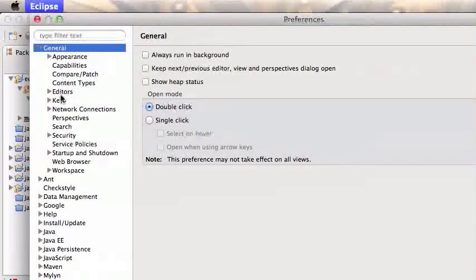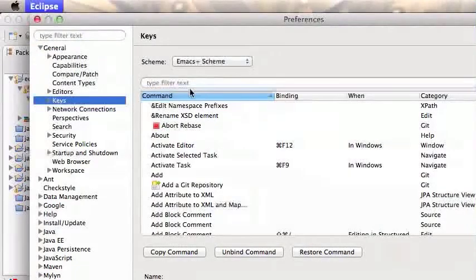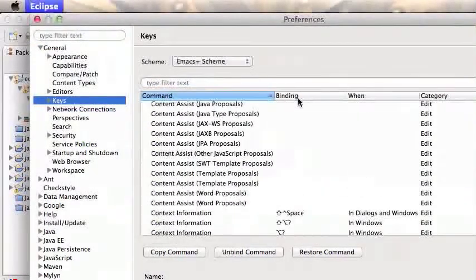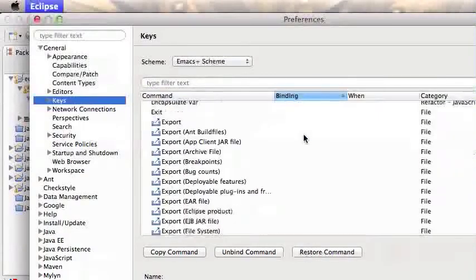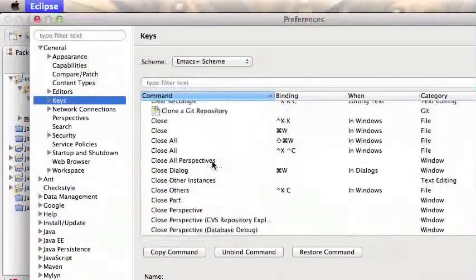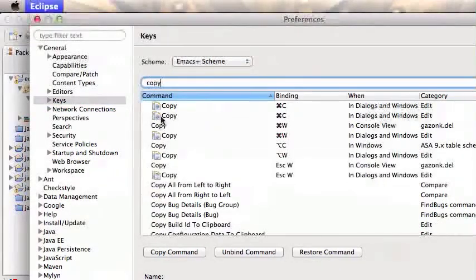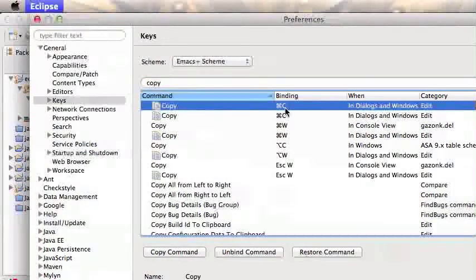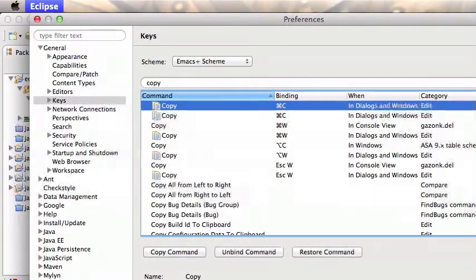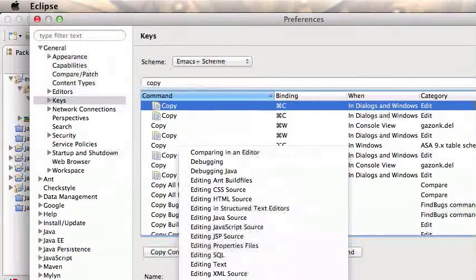Under General → Keys, you see all the commands and then the binding — the binding is the key that will call that command. An easy way is to just search up here; you can search and it'll show you the various key commands and the binding. For example, Copy is bound to Command+C on Mac, or Control+C on Windows. There's also the 'when' field, which is 'in Dialogues and Windows,' so some commands can be bound to only work in certain windows or certain cases.